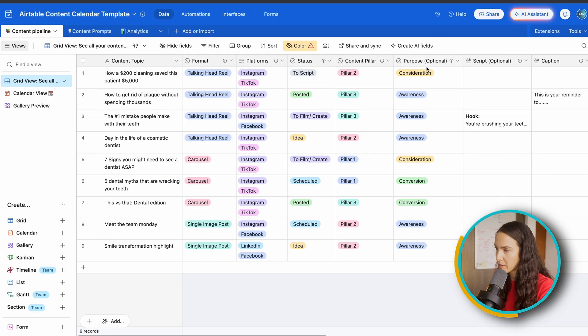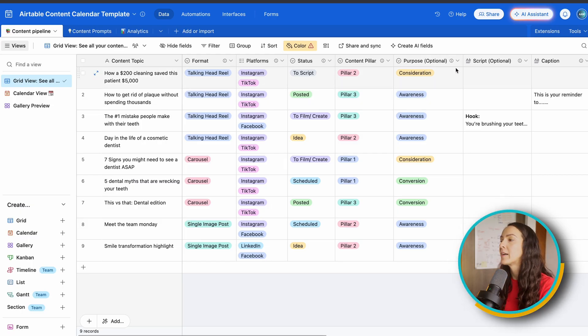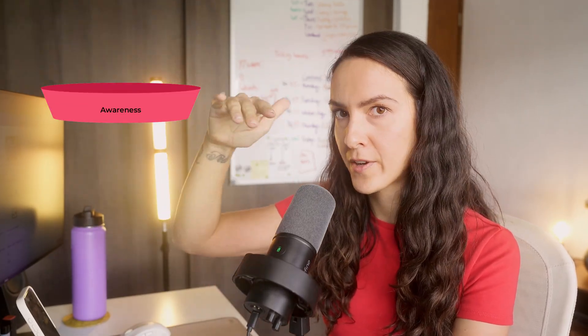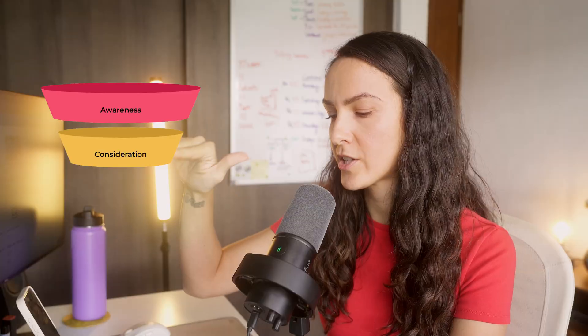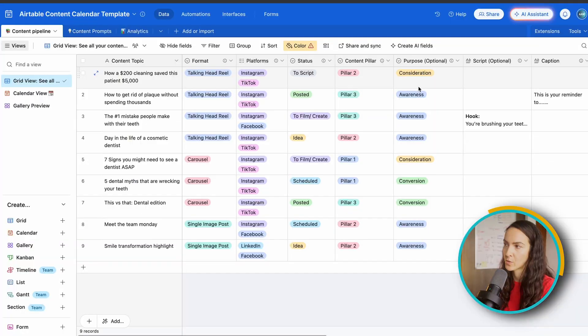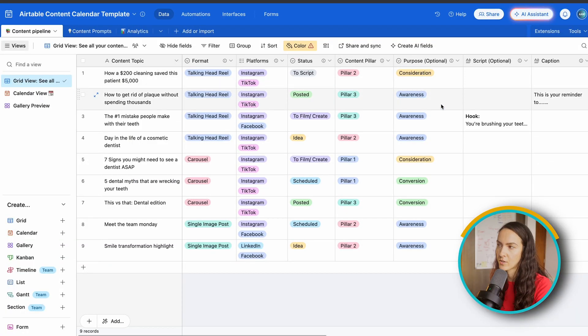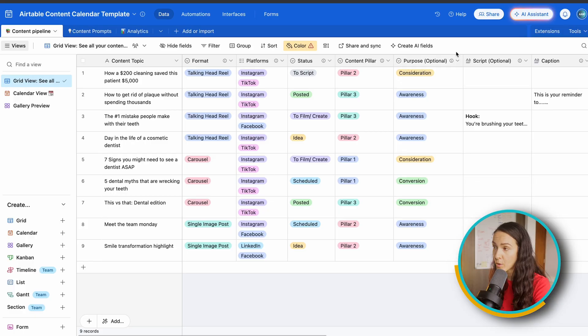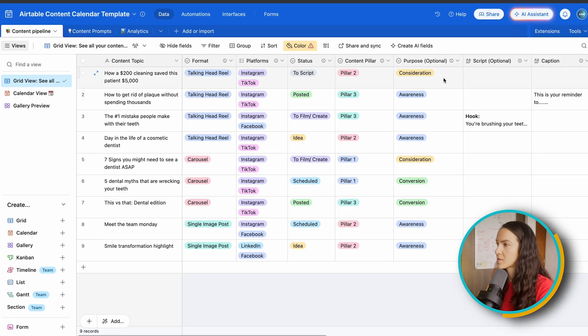Next we have our purpose, which is optional, but a purpose is when you think of the marketing funnel, you've got your awareness stage, top of funnel, your consideration stage, middle of funnel, and your conversion stage, which is the bottom of the funnel. So we typically like to assign a purpose or intention to all of our content that we post.